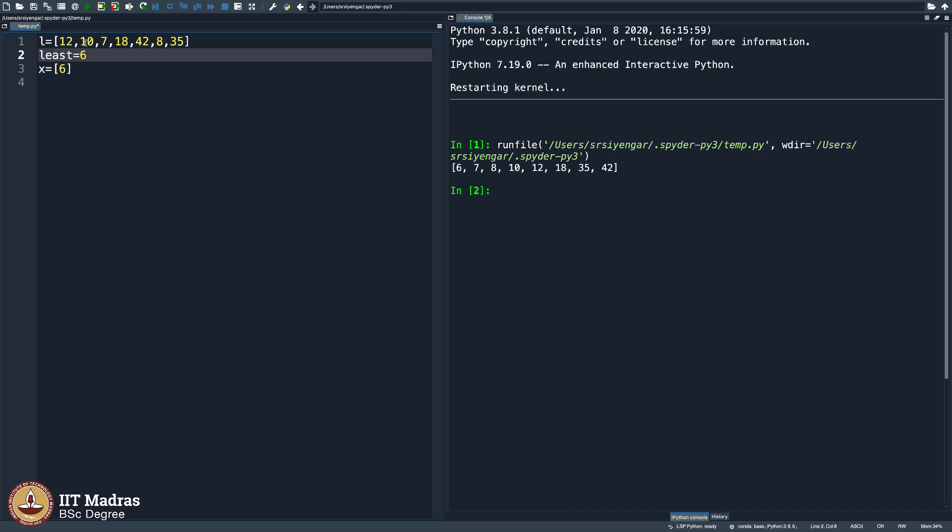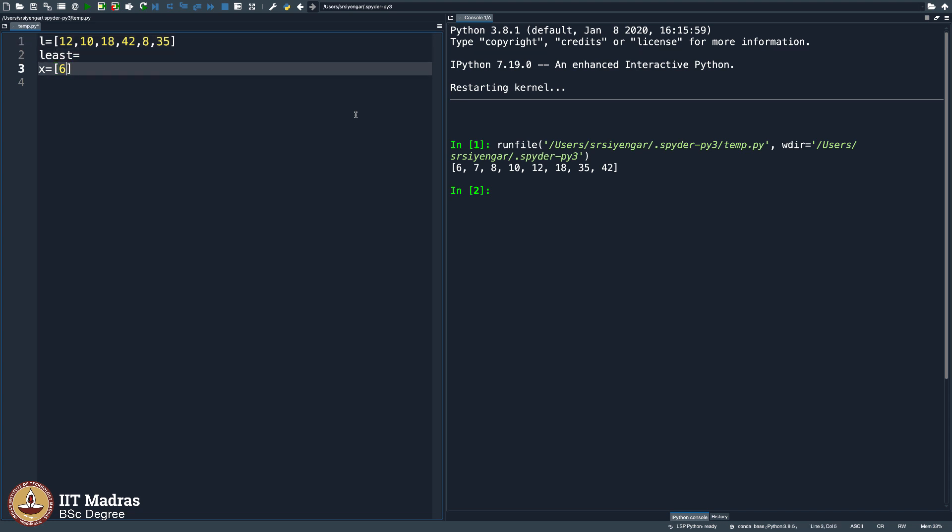As you can see, you go through it, the least was 12 and then you saw 10 and the least became 10. I am sorry, 10 and then it becomes 7 and 18 is not less, 42 is not less than 7, 8 is not less than 7, 35 is not less than 7. So 7 is the least.